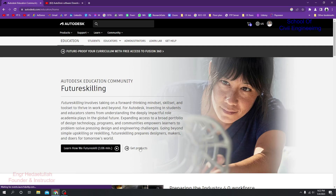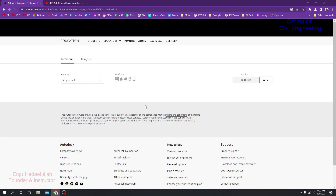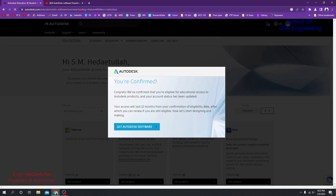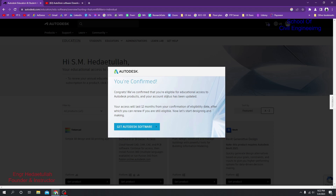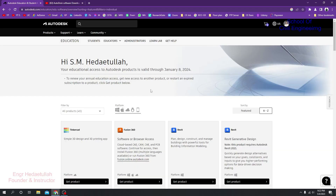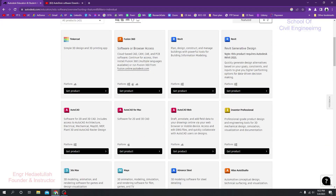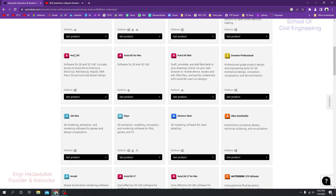After clicking Get Product, you will see the full list of available products, and you'll also see a confirmation message saying you are eligible for educational access. I'm getting that message because I have already verified my student account. I have 12 months of access, and after completing 12 months you'll be able to renew your account if you're still eligible. Simply click Get the Software.